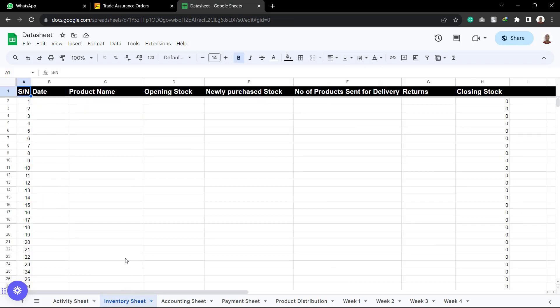However, the second one, which is the inventory sheet, is only to be used by the person in the inventory side of things, the person in charge of the inventory.